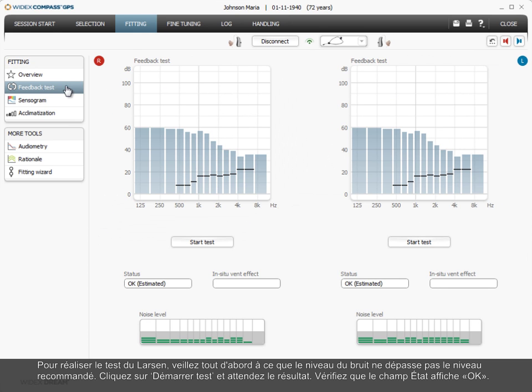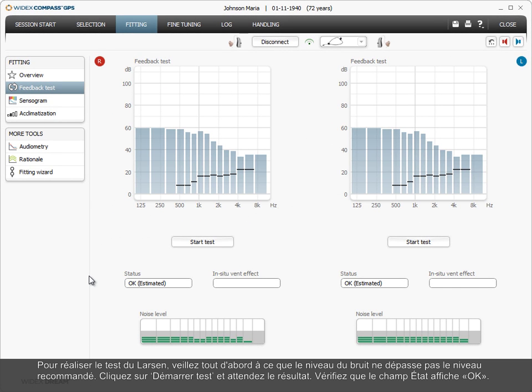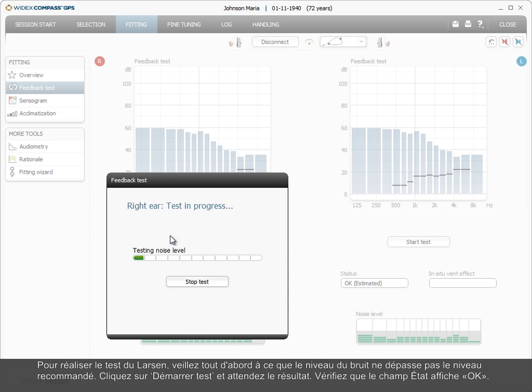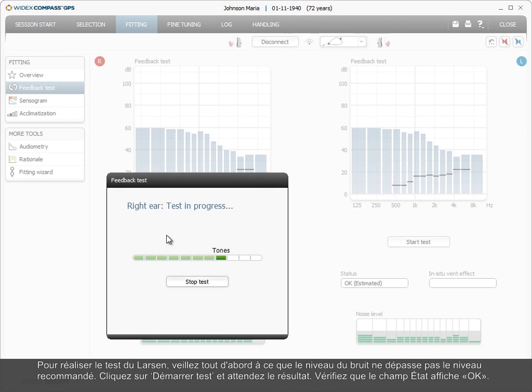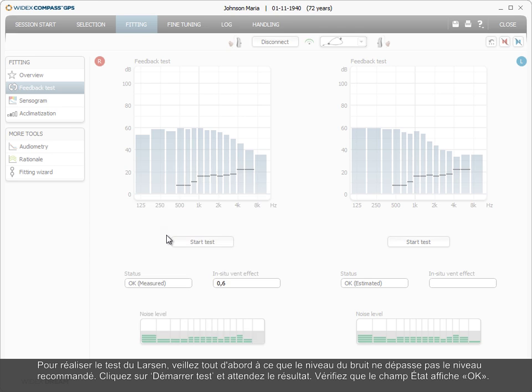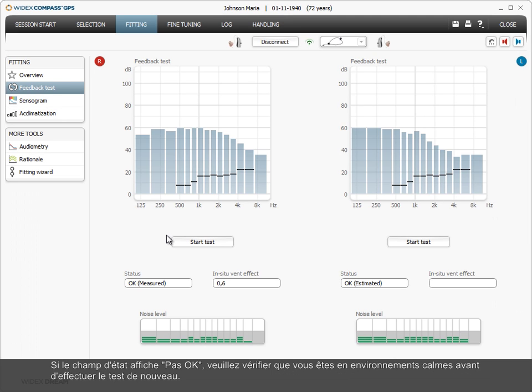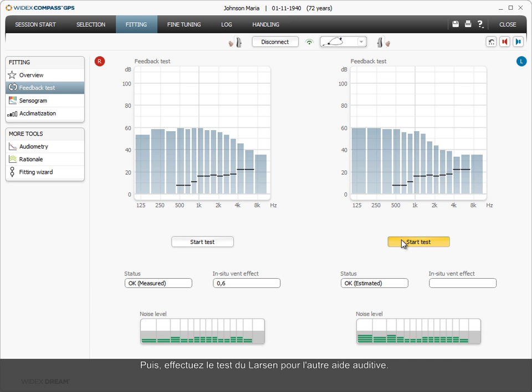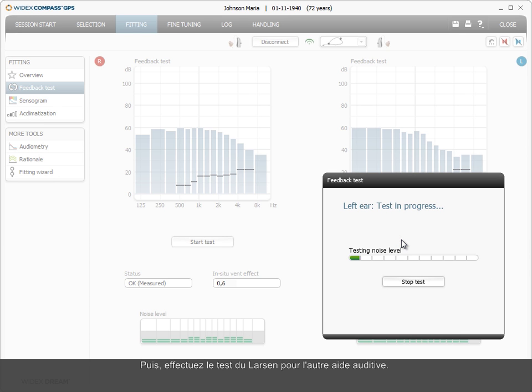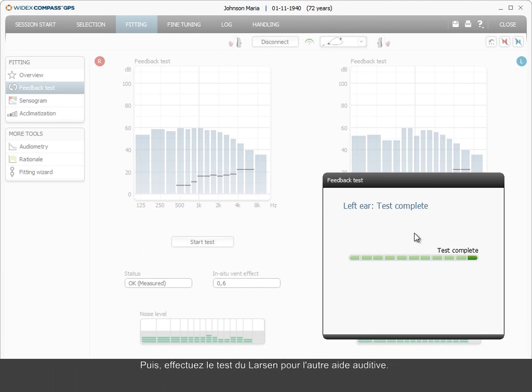To perform the feedback test, first ensure that the noise level does not exceed the recommended level. Click Start Test and wait for the result. Check that the status field shows OK. If the status field shows not OK, please ensure that you have quiet surroundings before running the test again. You can also try to make a tighter fit or reduce the vent size. Then perform the feedback test for the other hearing aid.